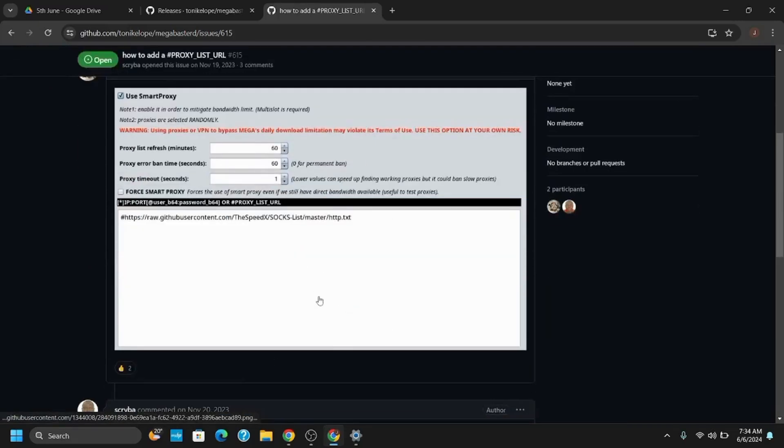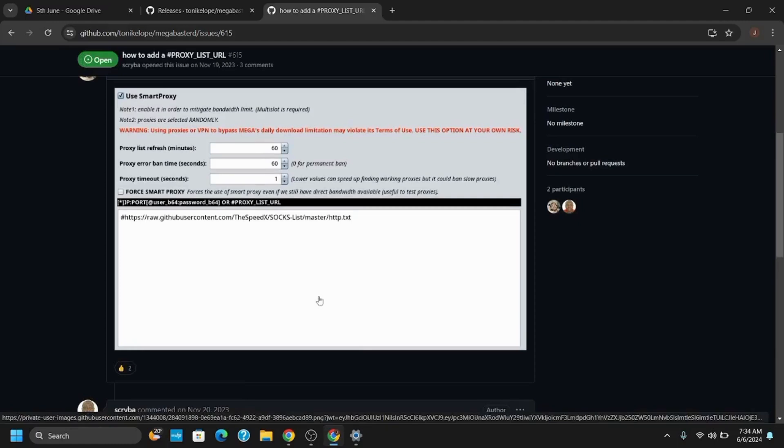However, it requires the proxy URL. So you might have to go to another GitHub link which provides you with the proxy list URL for the Mega Bustard. Here are the lists to set it up as well. So just follow the on-screen prompts and you should be good to go.